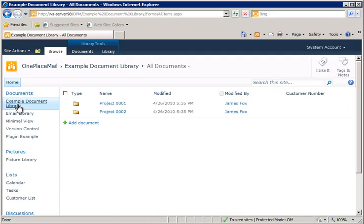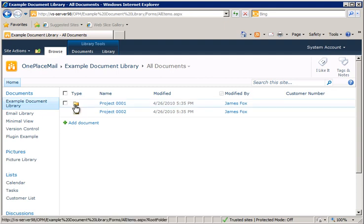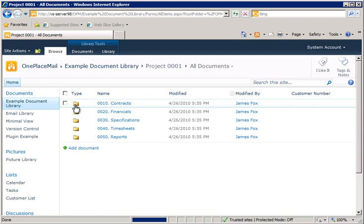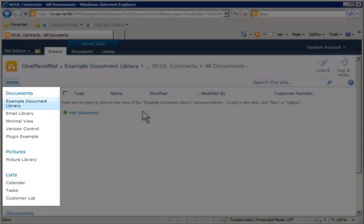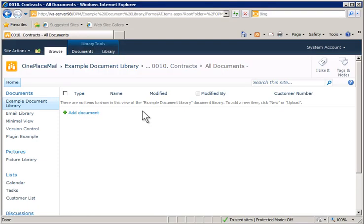We will also be using the following example document library. Again, a standard document library with a SharePoint folder structure defined. This particular library contains multiple content types and SharePoint columns including the Enterprise keywords and the Managed Metadata columns. We'll also use some of the other standard libraries and lists provided by SharePoint to show the capabilities of OnePlaceMail.